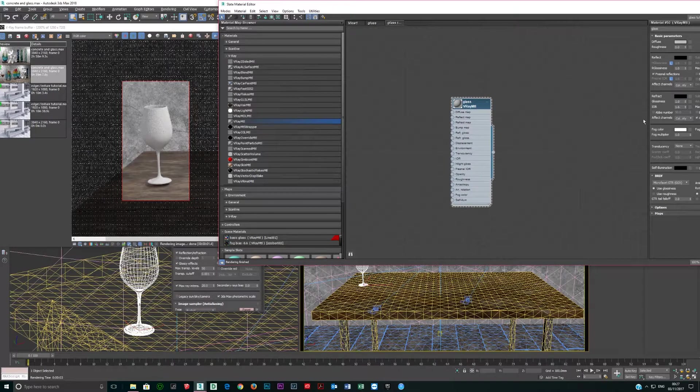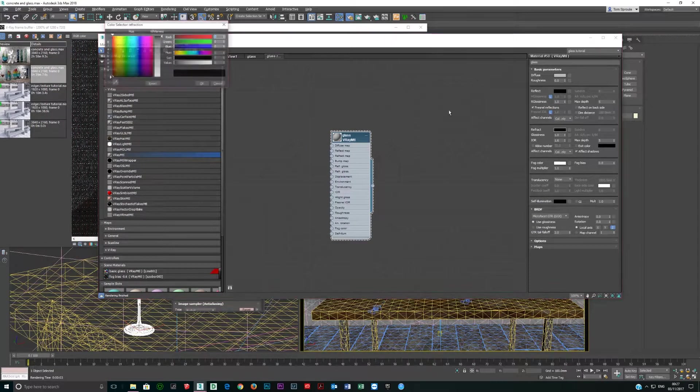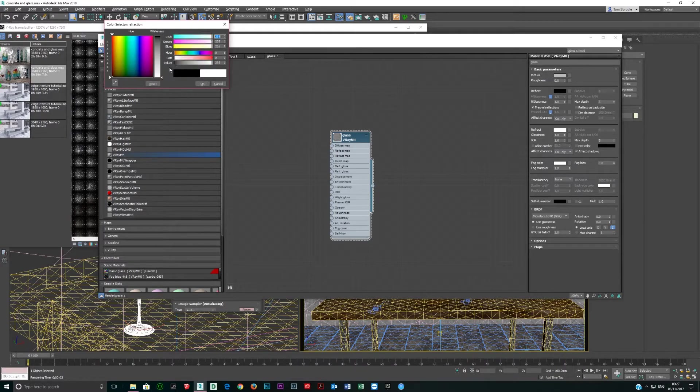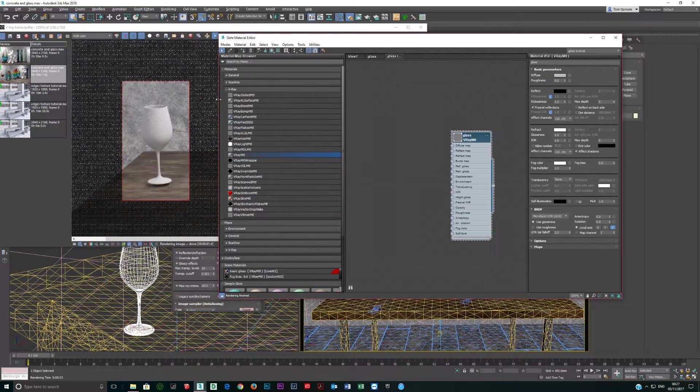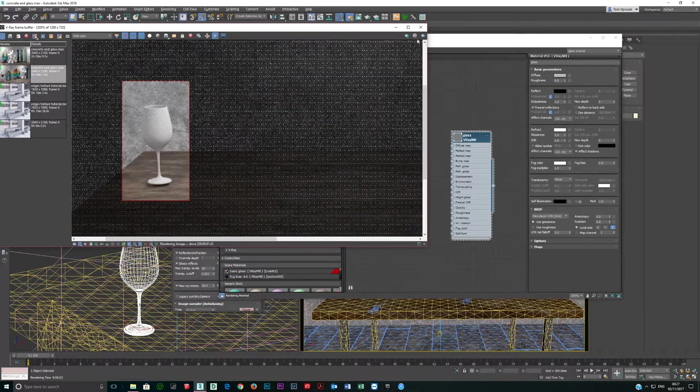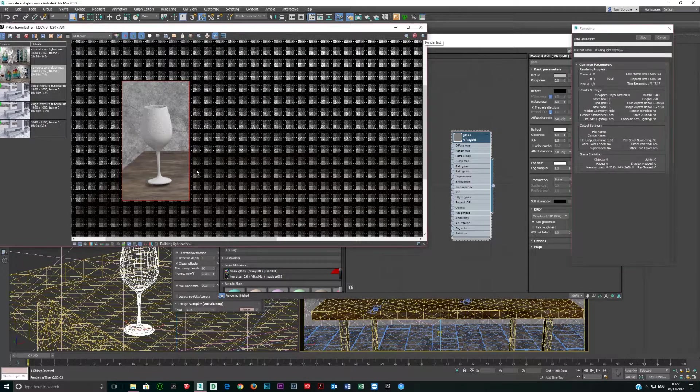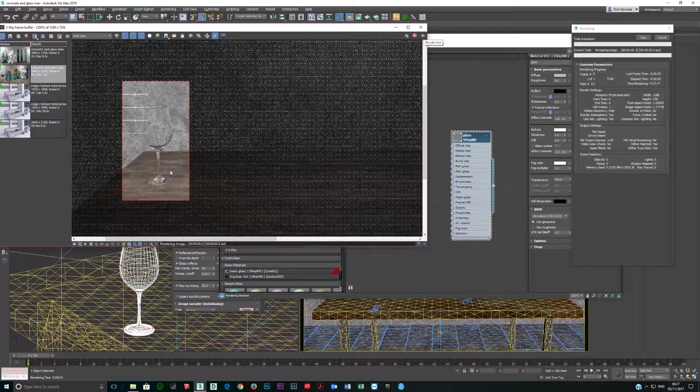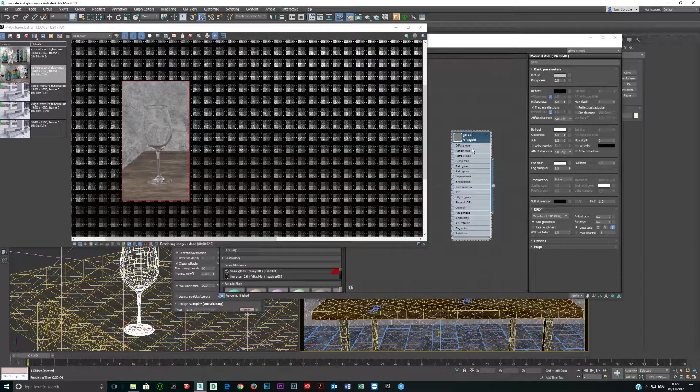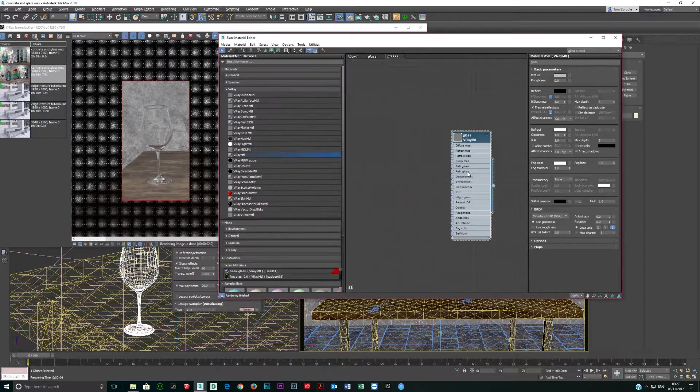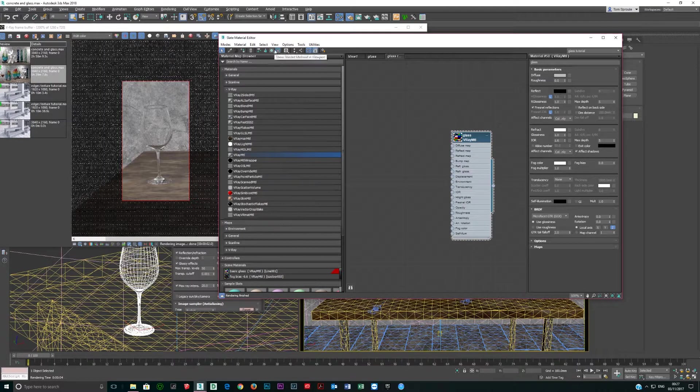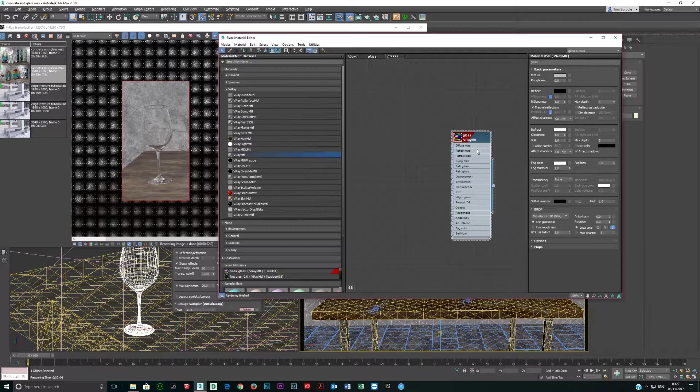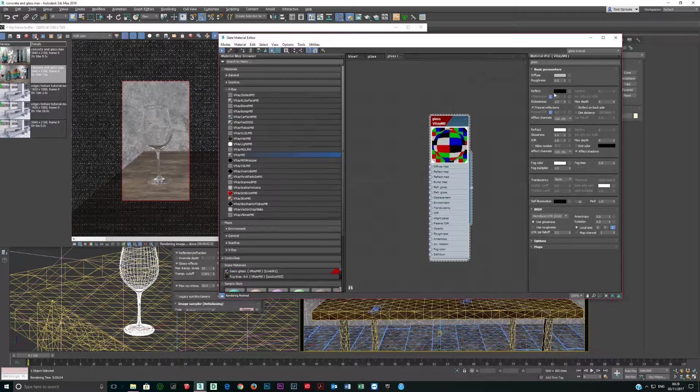The first thing is to add in refraction. So you click this little black box. In this case I'm going to make it completely white. And now if I render, I get a basic glass material. Let's do some more things on this. I'm going to show background in preview and show shaded material in preview.